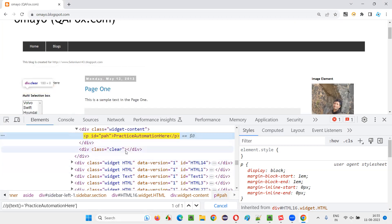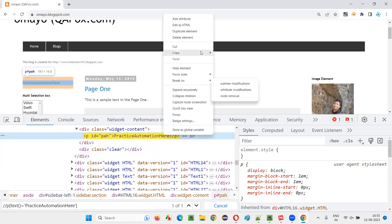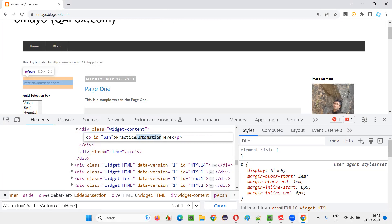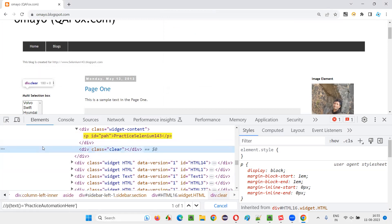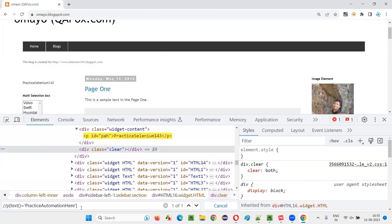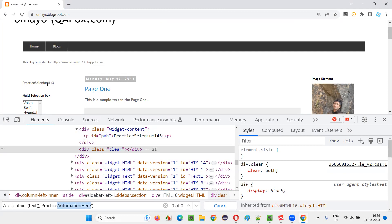Let's say this particular text changed a bit — I'll change it to something like 143. Now, if I say 'Practice Automation here', it's not locating, because that portion has changed. So what if I use contains here? The contains function takes the text() function as the first argument, then a comma, and only the constant value — which is 'Practice'. I'll keep only 'Practice' and remove the rest.